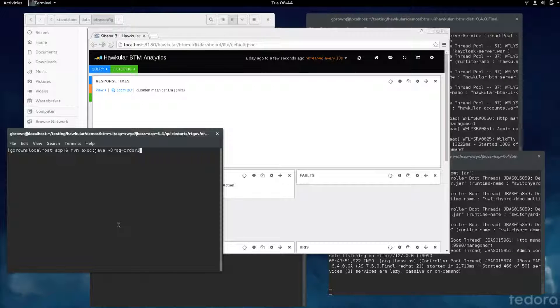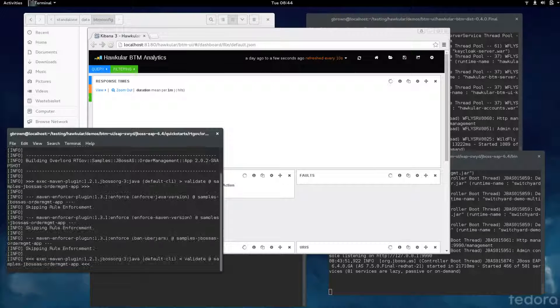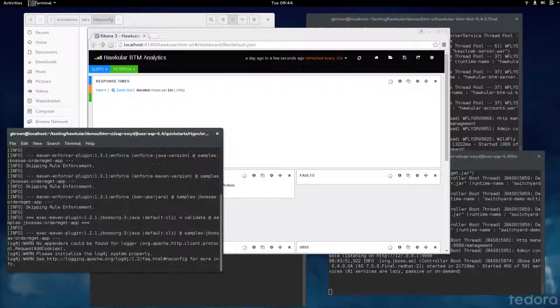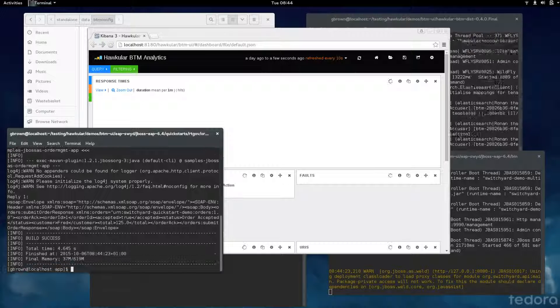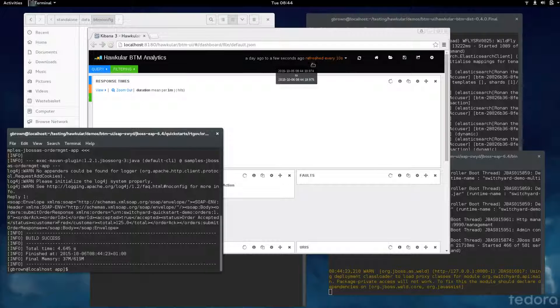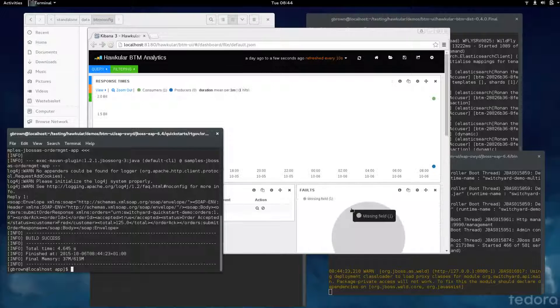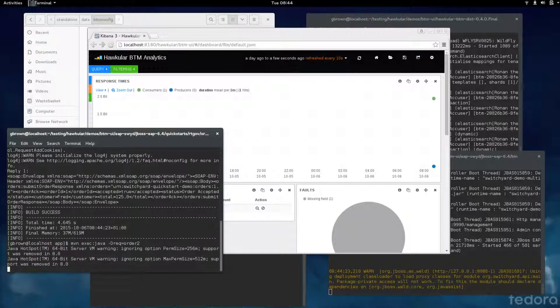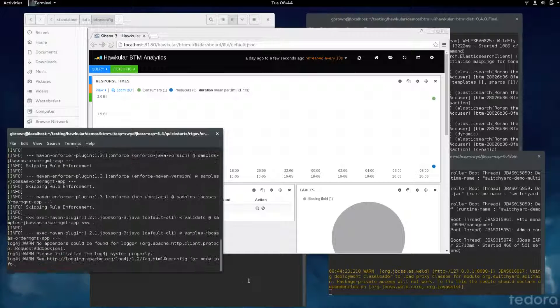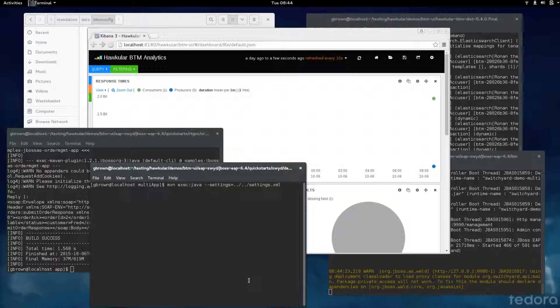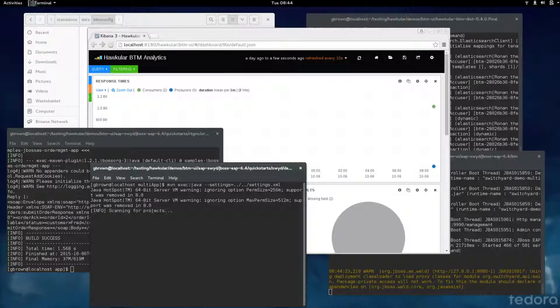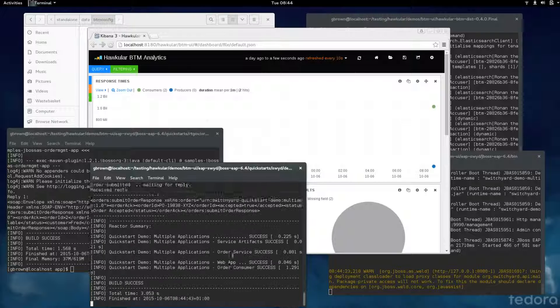This one is the runtime governance order management server. I'm going to run an example order through. There's a refresh cycle of 10 seconds at the moment. Within 10 seconds, we're starting to see some data. Just to make it more interesting, I'll put a few more transactions through.